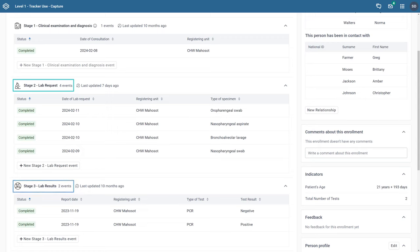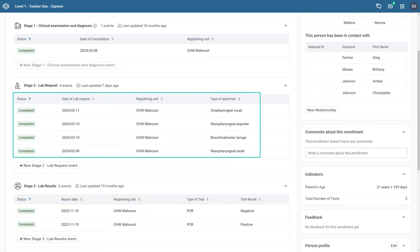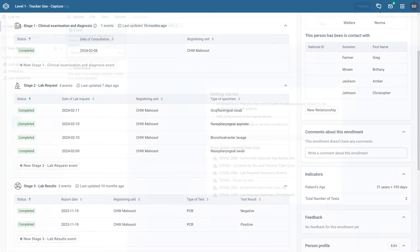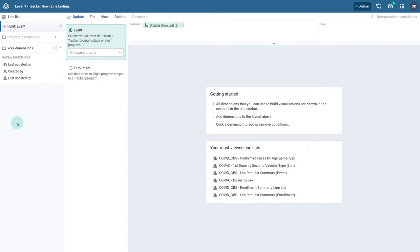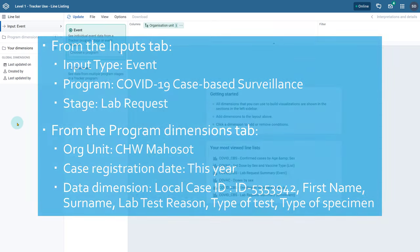Let us focus on the lab request stage in this example. For this person there are four events in the lab request stage. Let's review how this is handled in the line listing application. To create this line list we will need to select the following items from the input and program dimensions tabs.